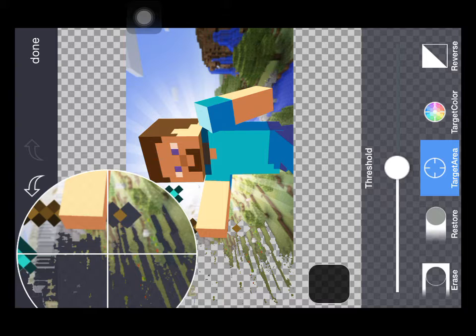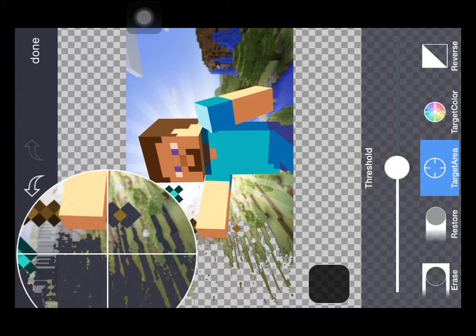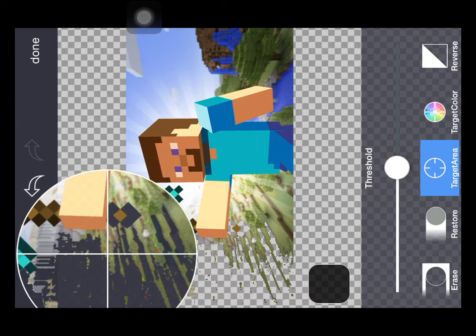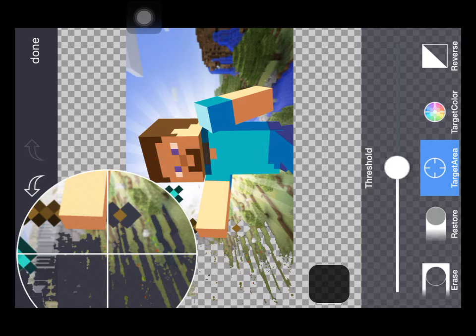So if you guys want to erase that, you can use the eraser, but make sure not to erase the arm. Okay, now you're going to go to the target area, zoom out of this, then I'm going to erase the thing.